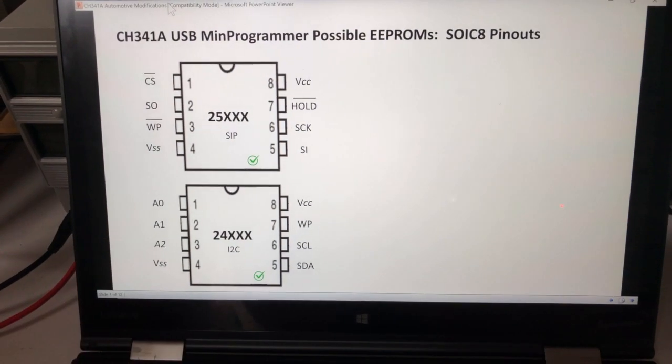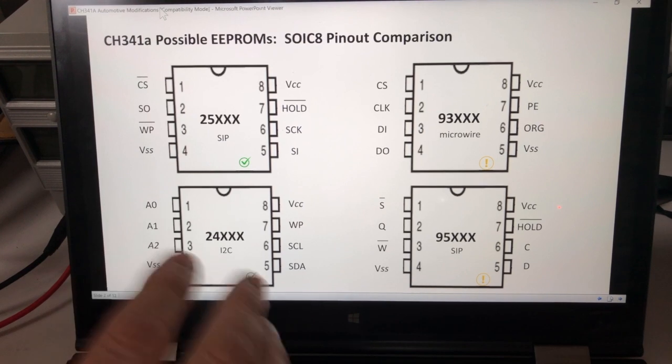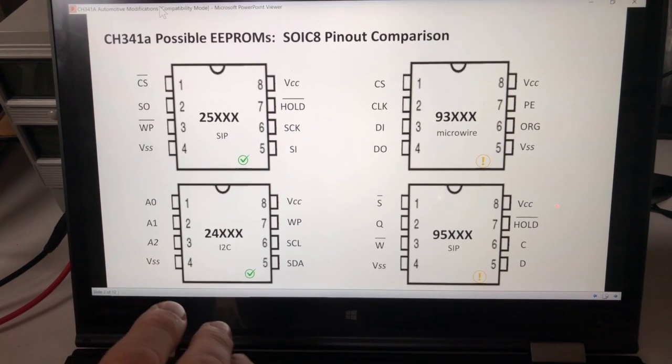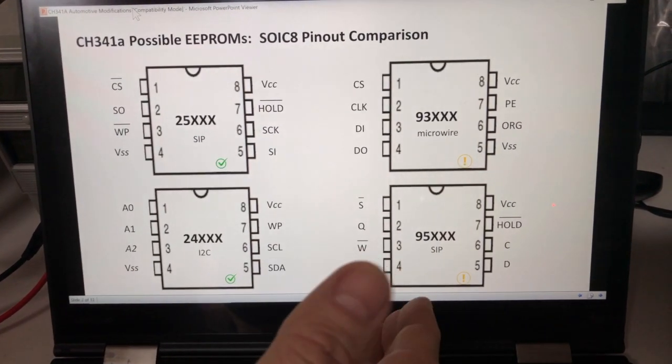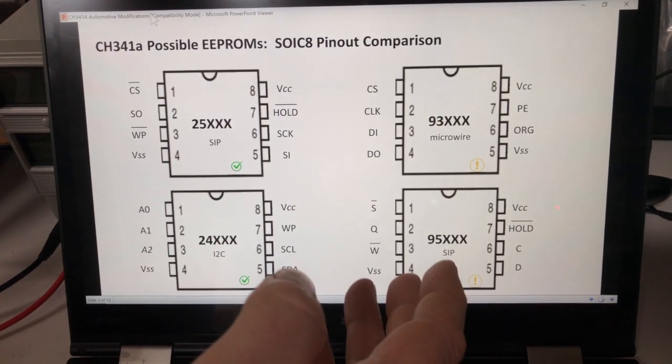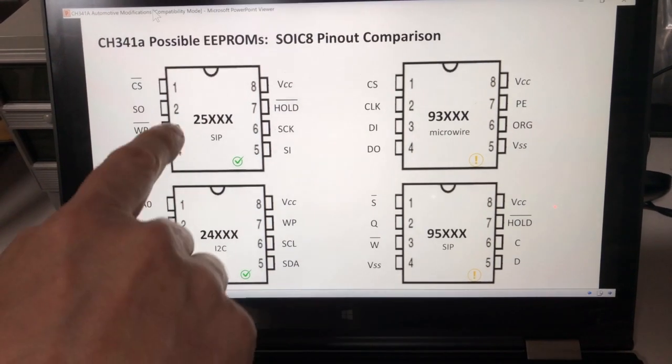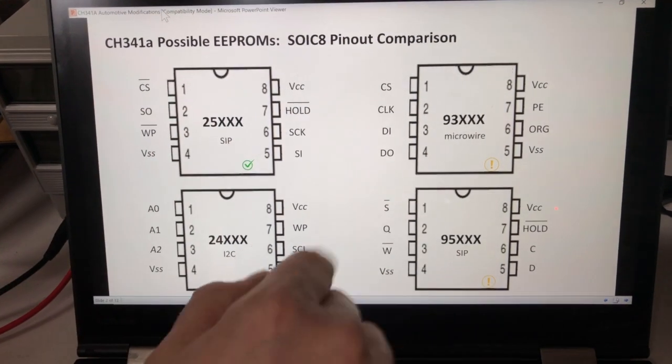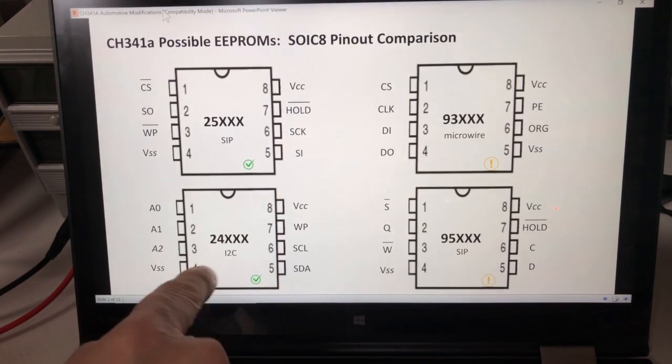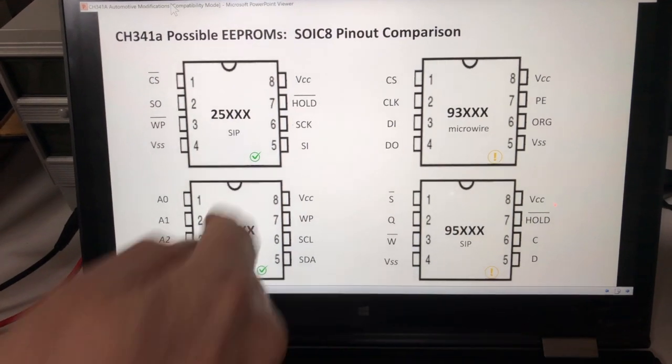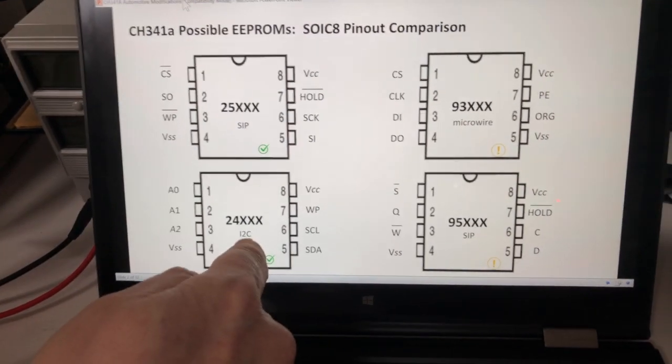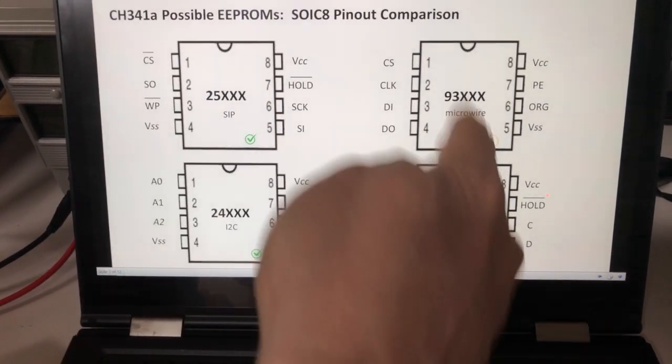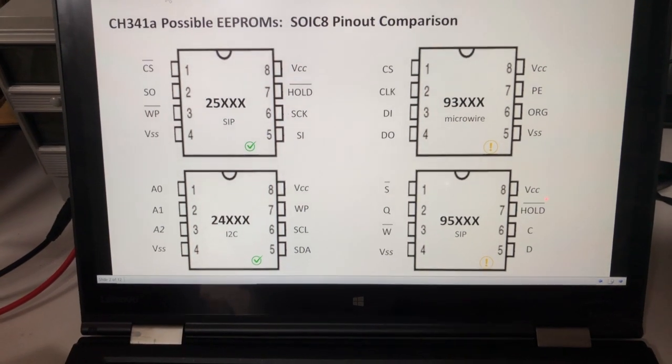What we can do is actually double this with this mod I'm going to show you today to also cover the 95XX and the 93XXX Series EEPROMs. Some of these are programmed by SPI, some by microwire or I2C. These are definitely supported right out of the box, and these is what we're going to talk about how to add them.